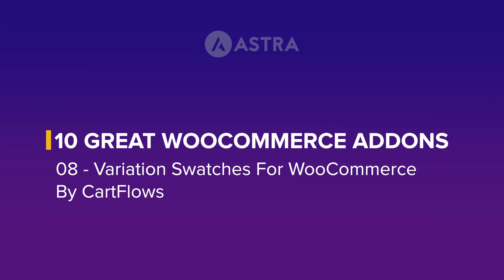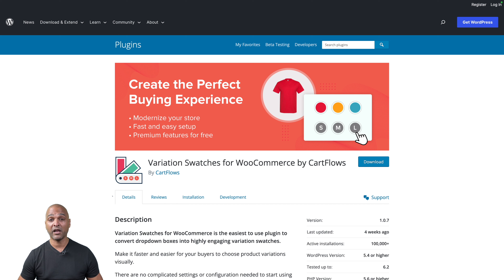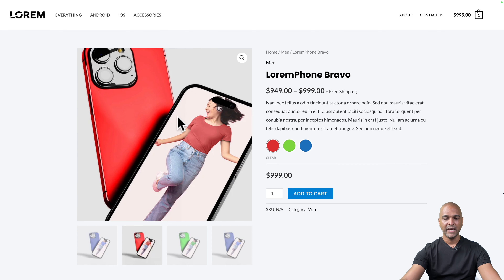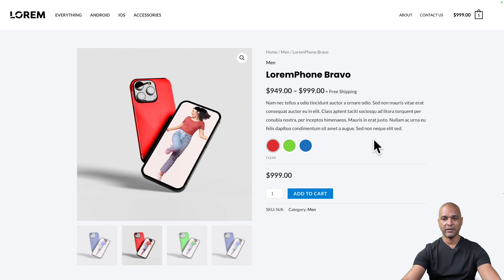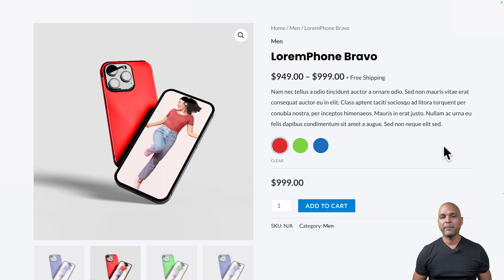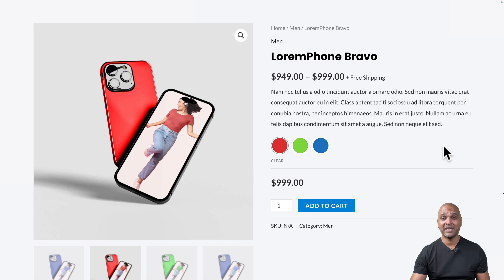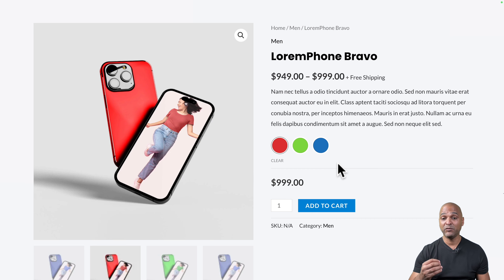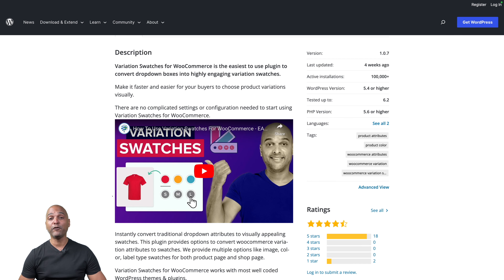Next: Variation Swatches for WooCommerce by CartFlows. With WooCommerce, you can add variations to products — for example, different colors of a phone. This plugin takes it to the next level and makes it look really good. On the product page, you can see sleek variation swatches. In a physical store, customers can look at different colors in person — but online you want to make this process as effortless as possible. With one click on a swatch, you can immediately see what you're going to buy. And you get this plugin for free.